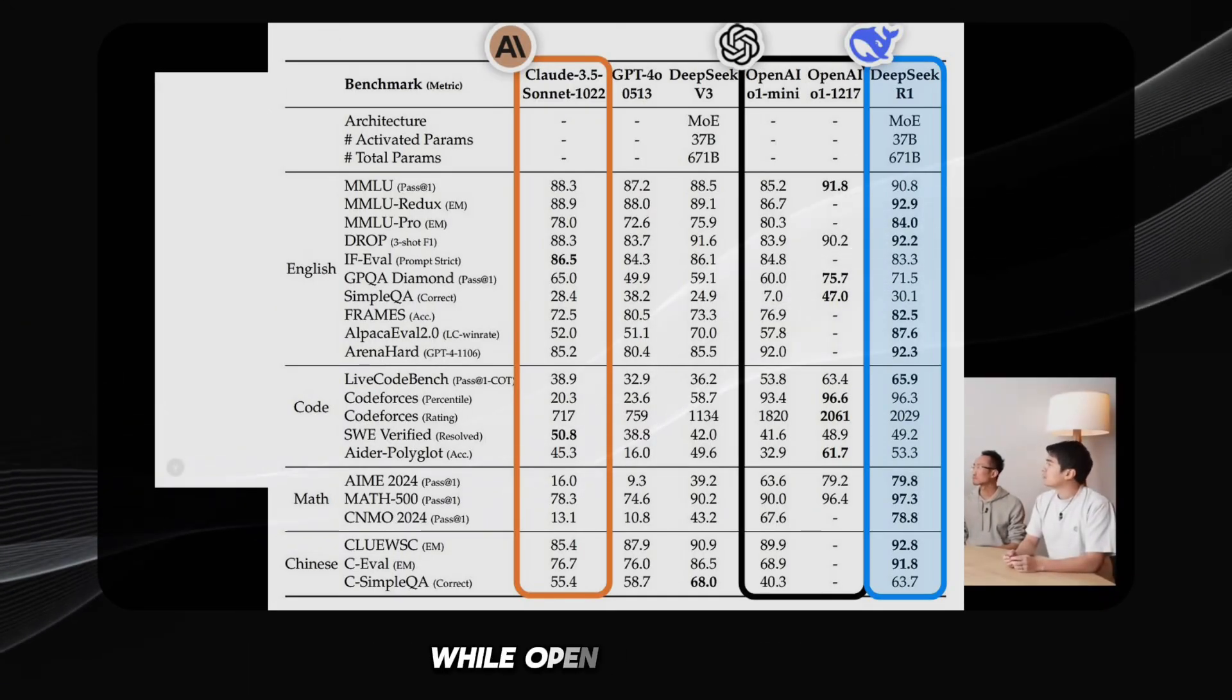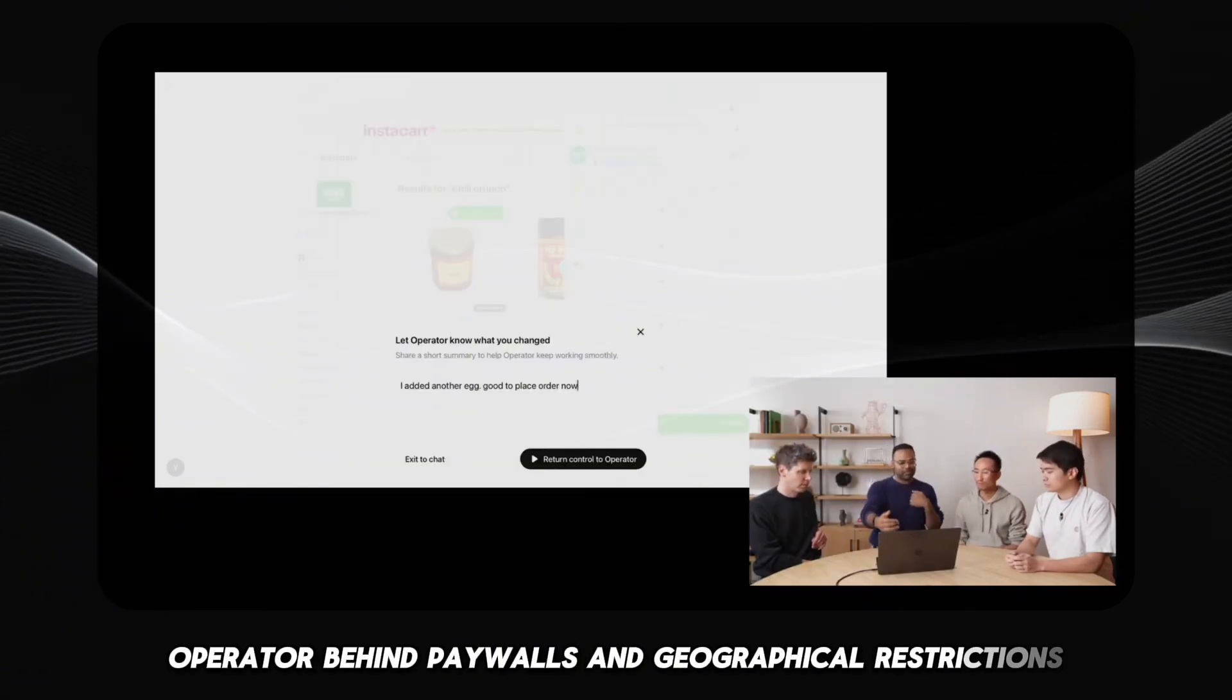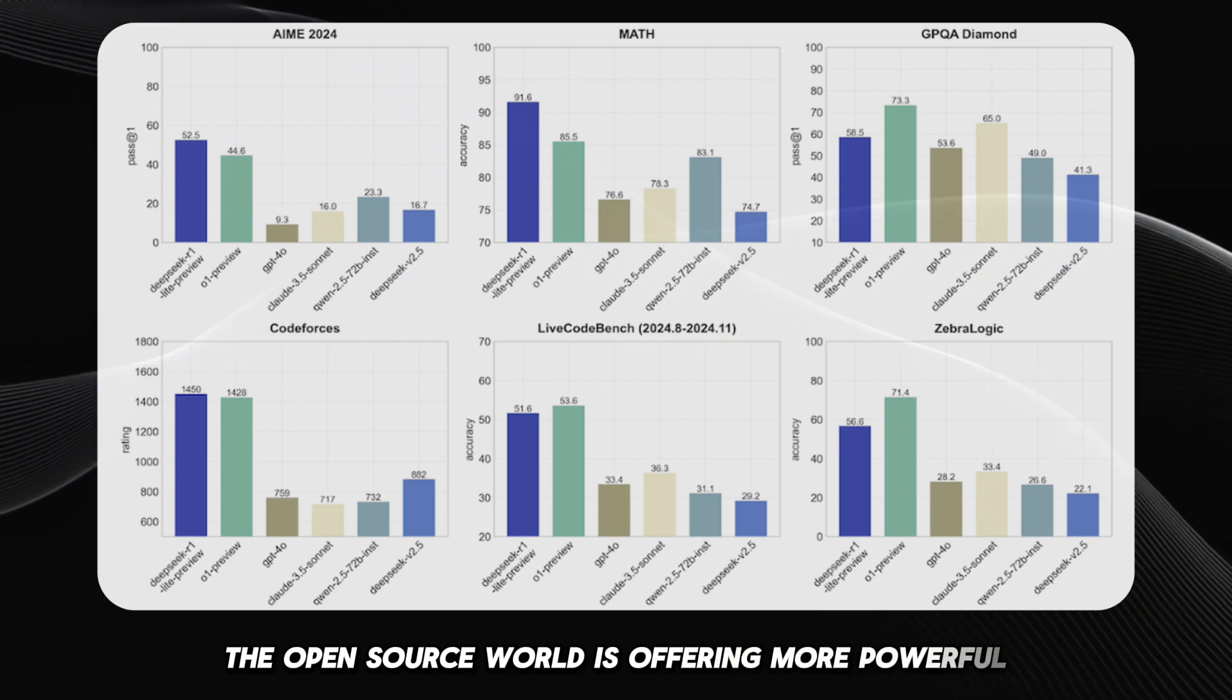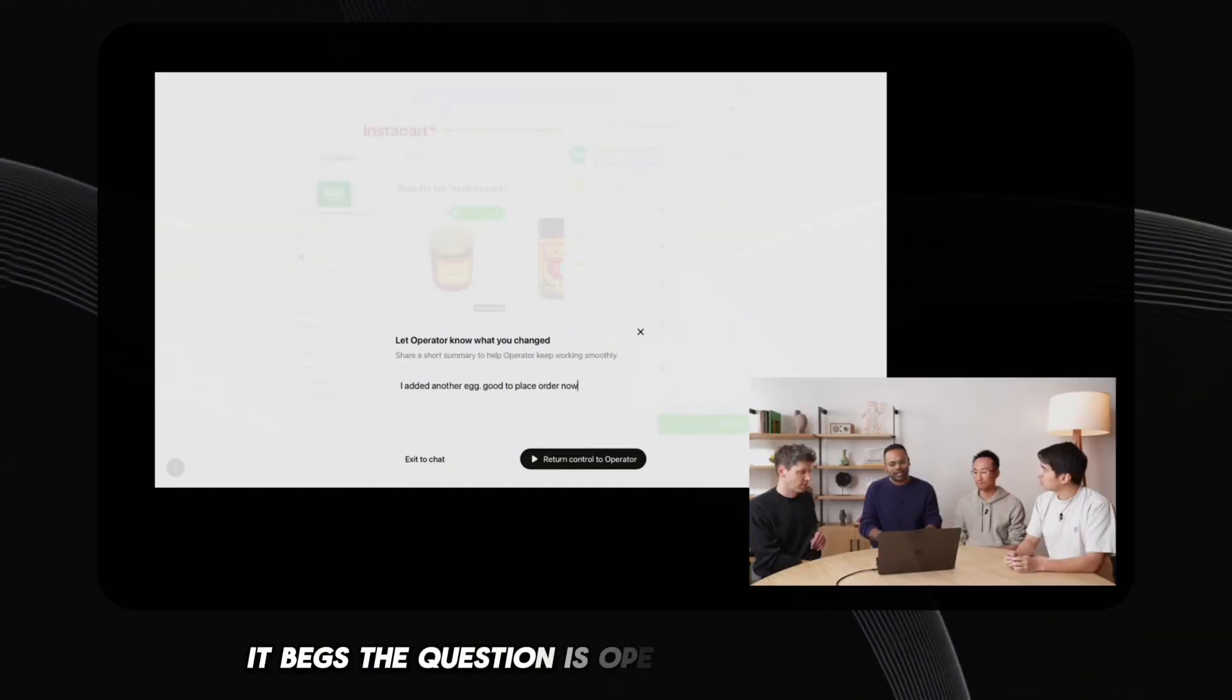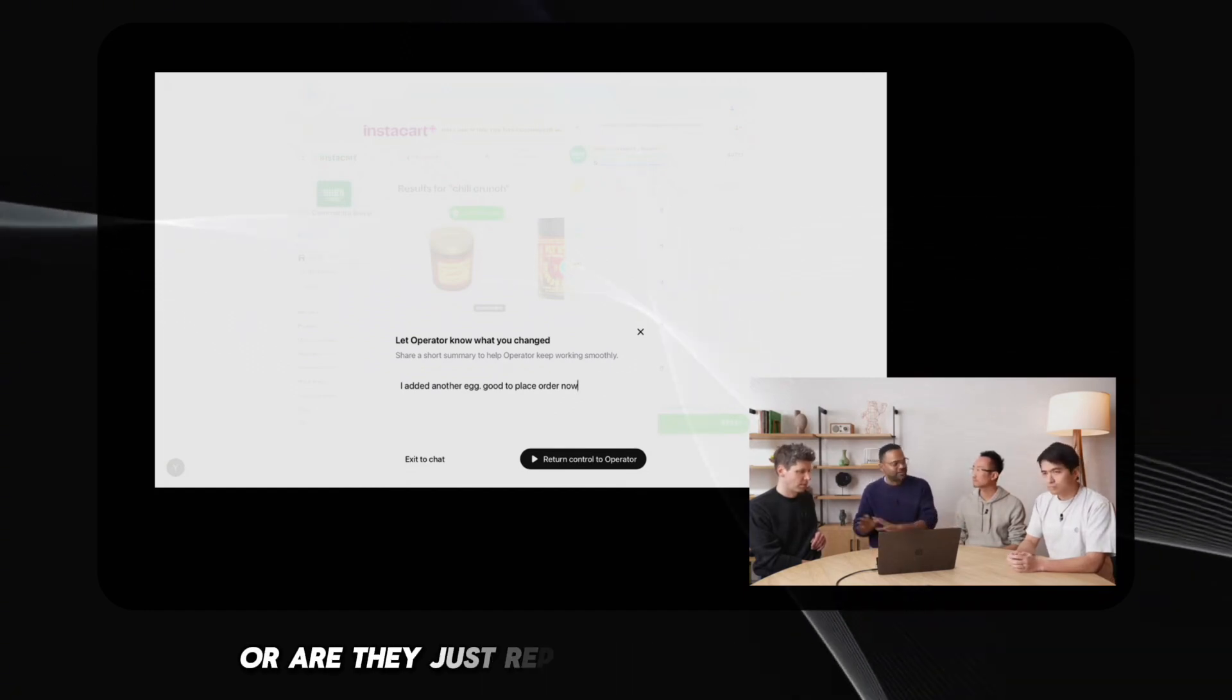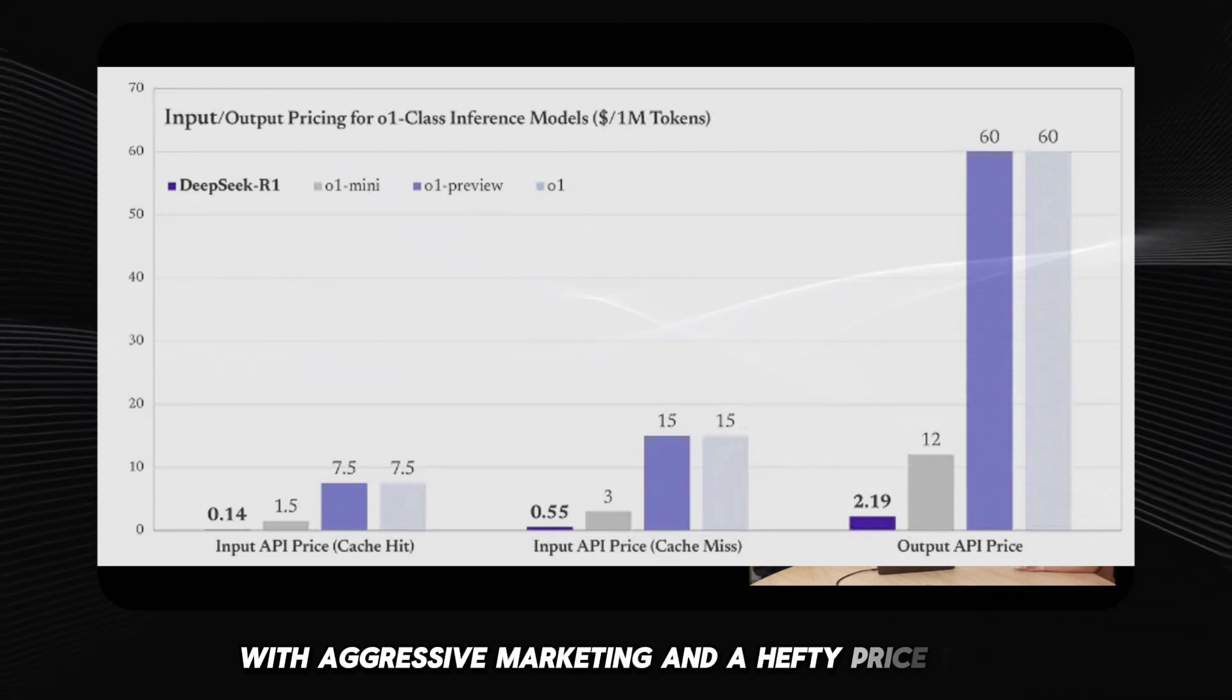While OpenAI is locking operator behind paywalls and geographical restrictions, the open source world is offering more powerful, more accessible alternatives. It begs the question, is OpenAI truly innovating, or are they just repackaging older technology with aggressive marketing and a hefty price tag?